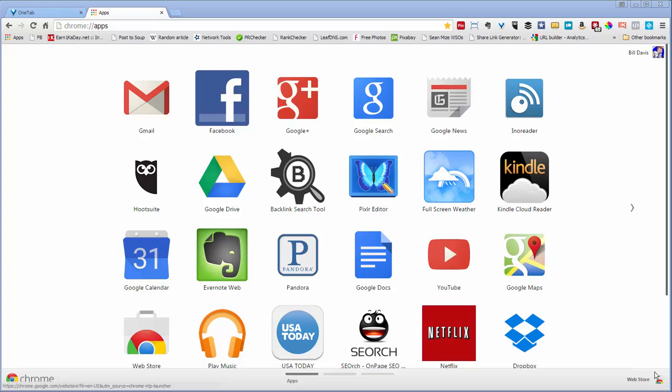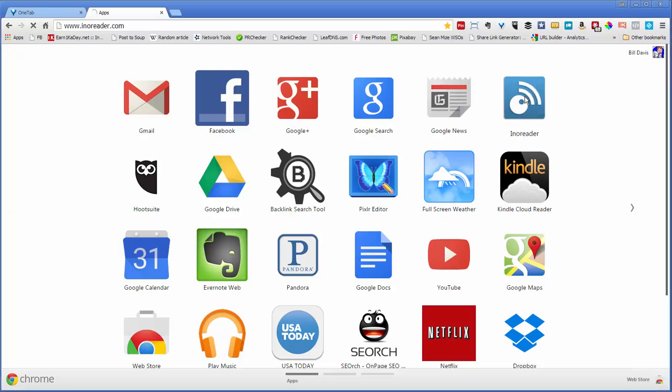I wanted to show you how I curate content. So I use a feed reader called InnoReader. So let's launch that.